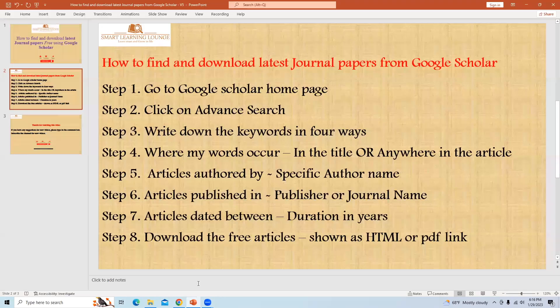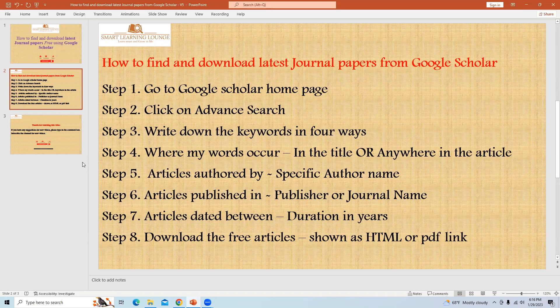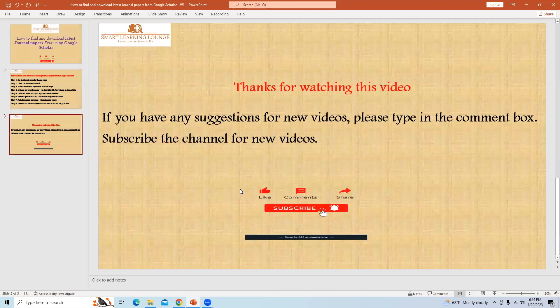So these are the steps to find journal articles freely, and the steps are listed here. If you like this video, please click on the bell icon and subscribe to this channel. If you have any suggestions for new videos, please type in the comment box.